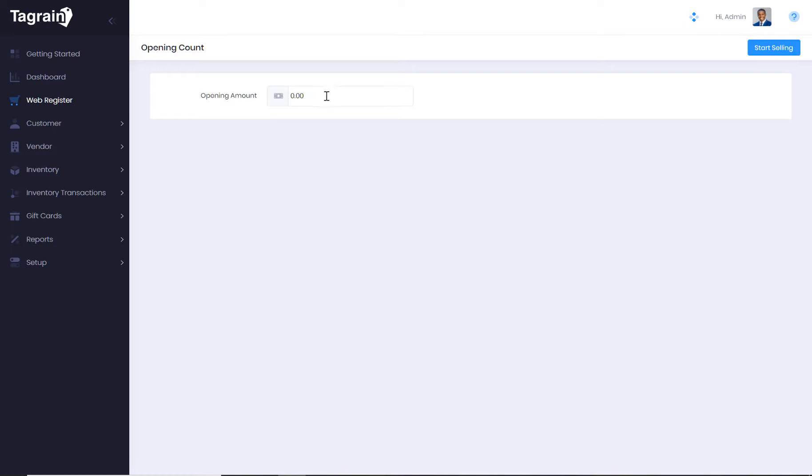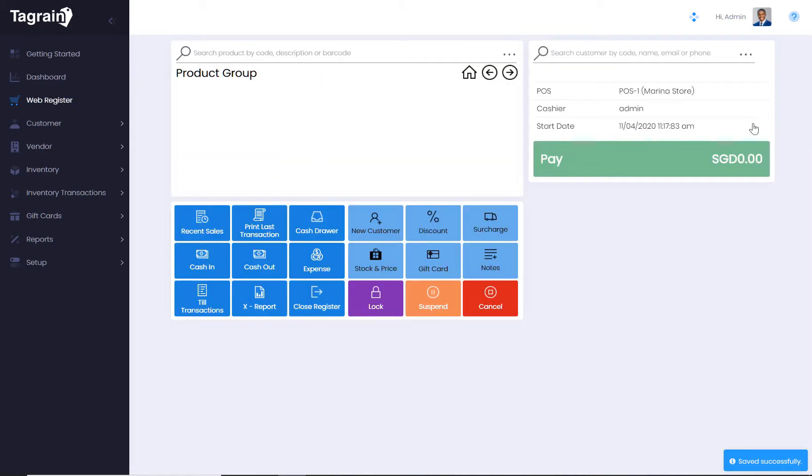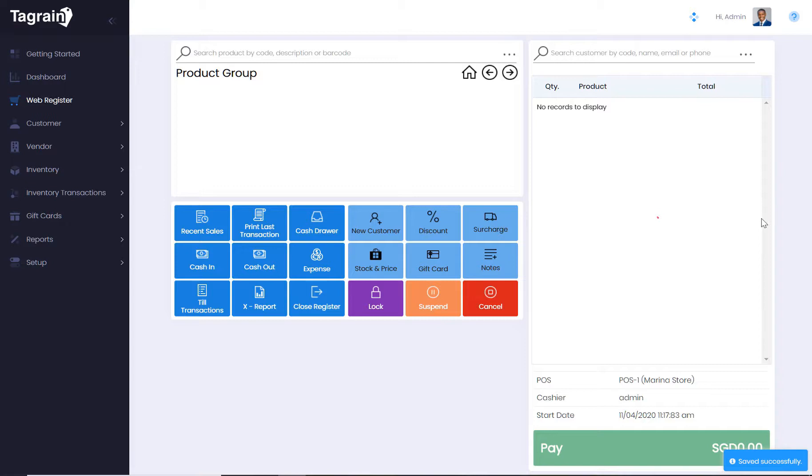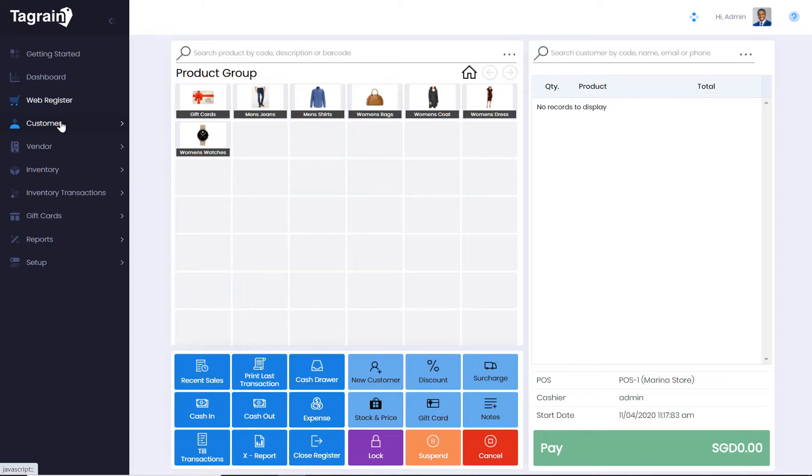You have the option to enter the opening amount before start selling. Let's now look at the other parts of the application.